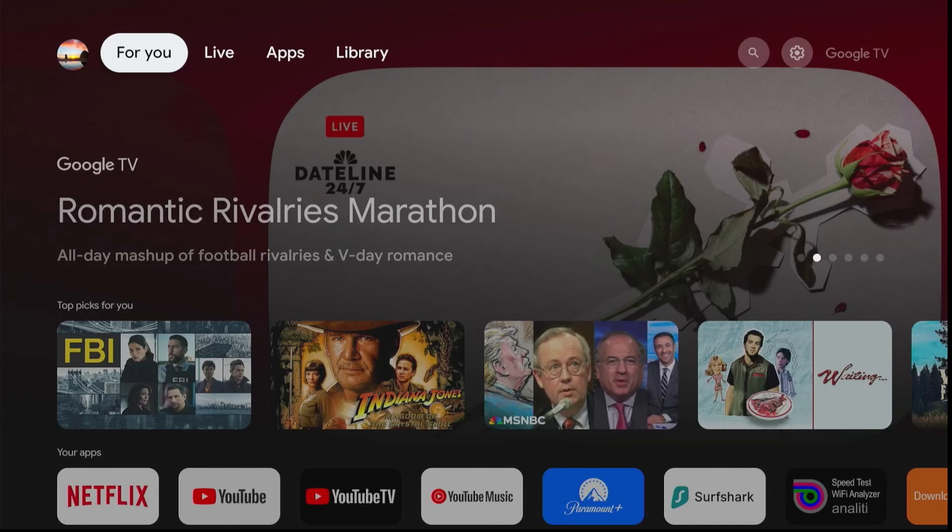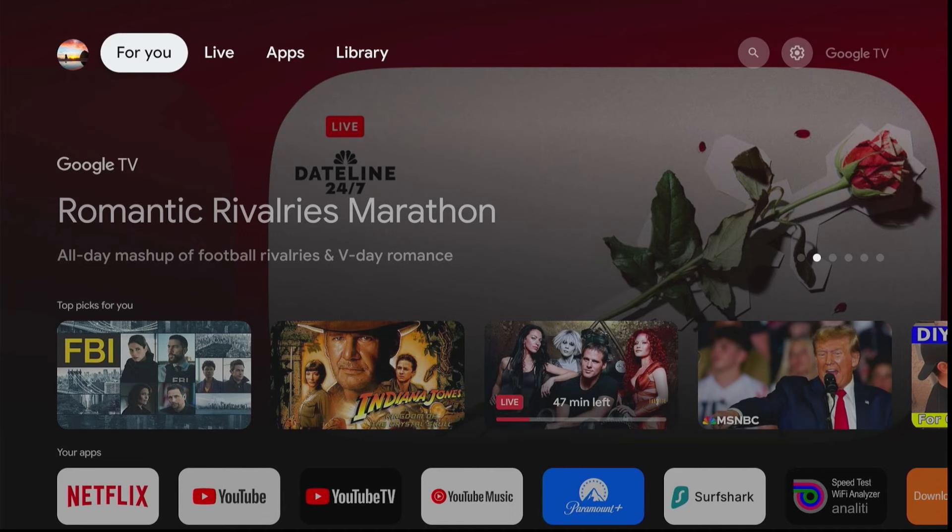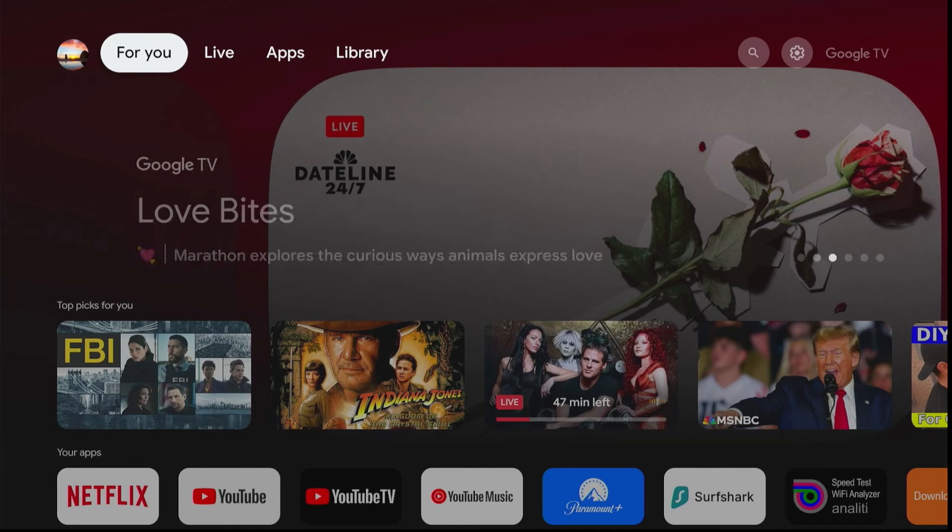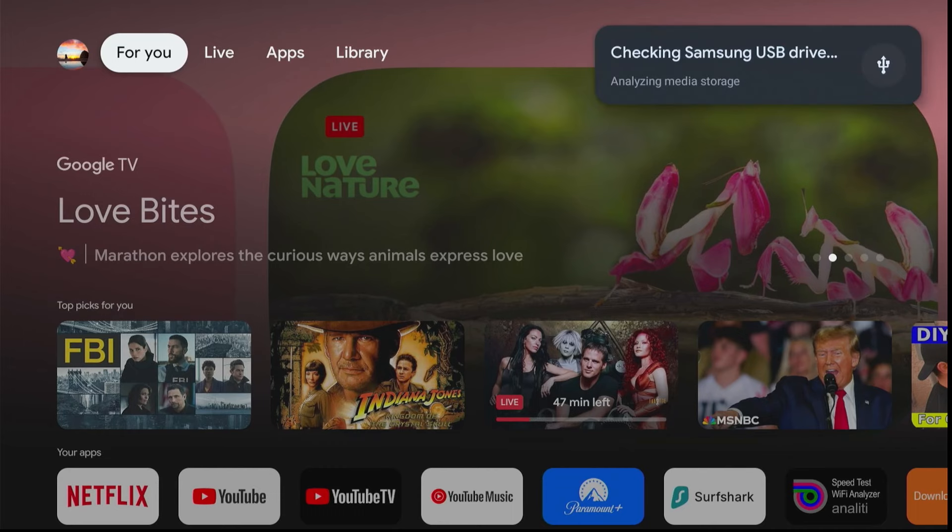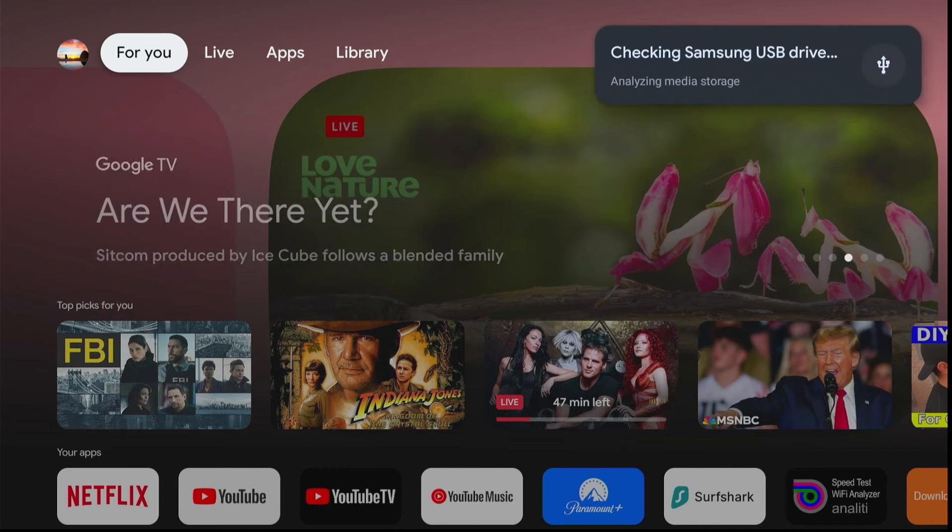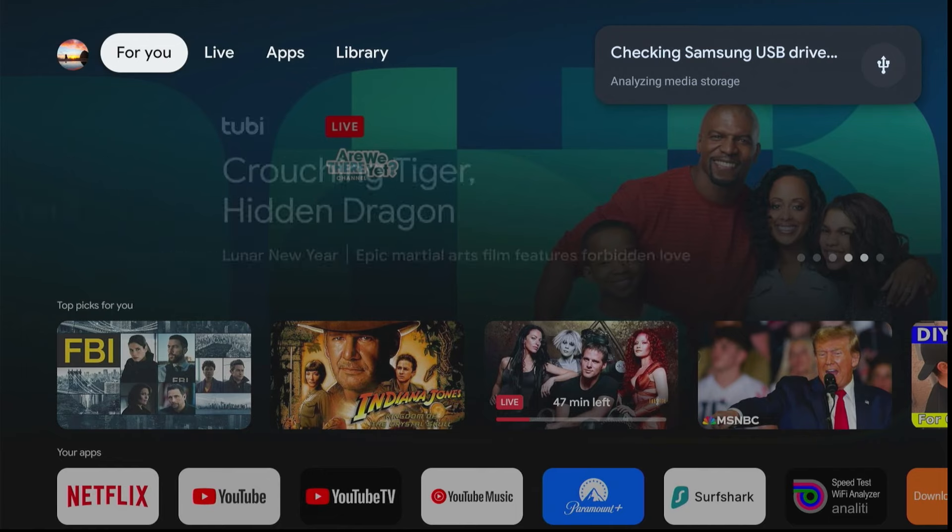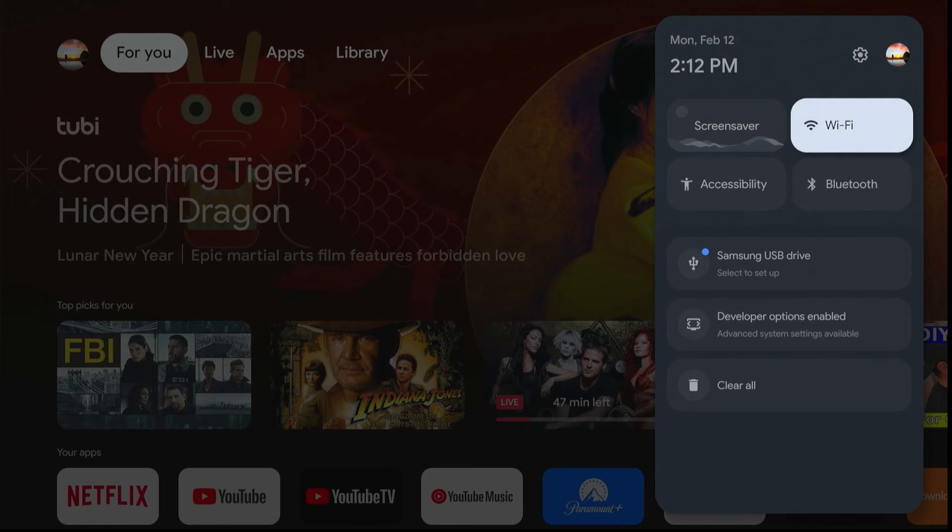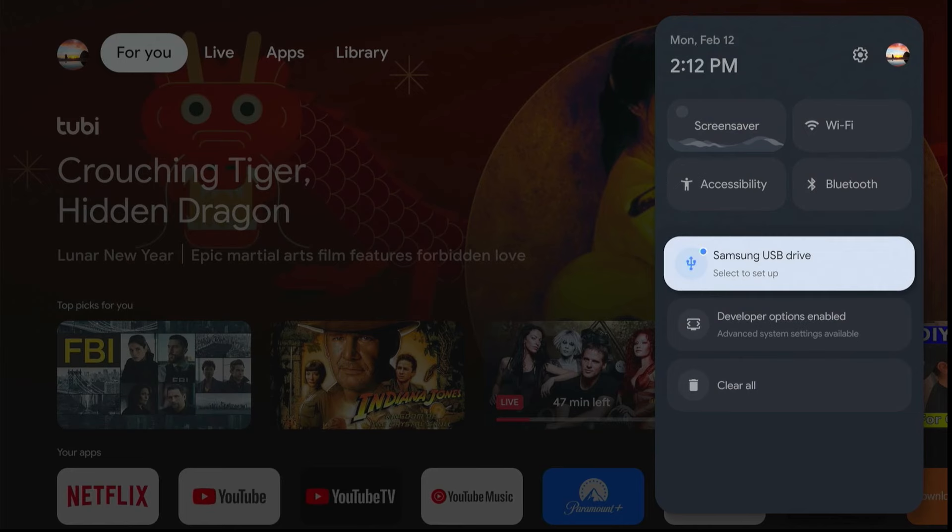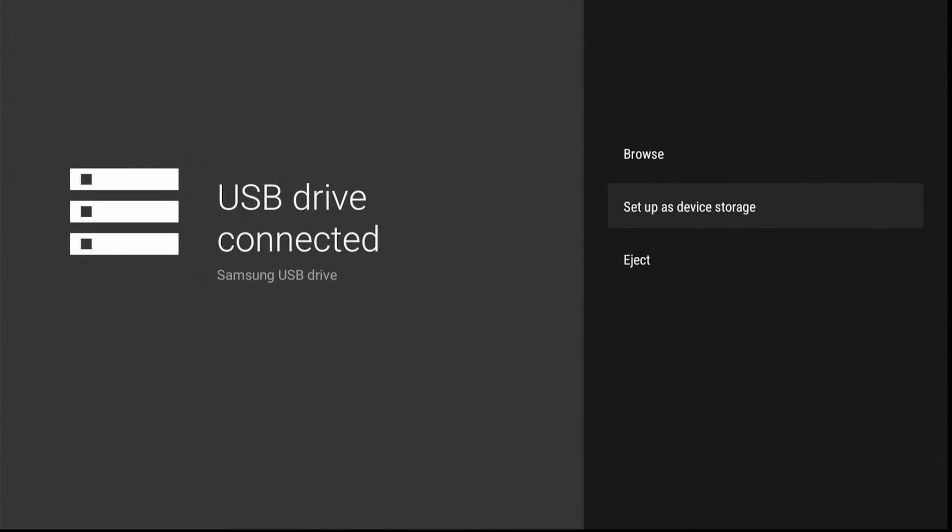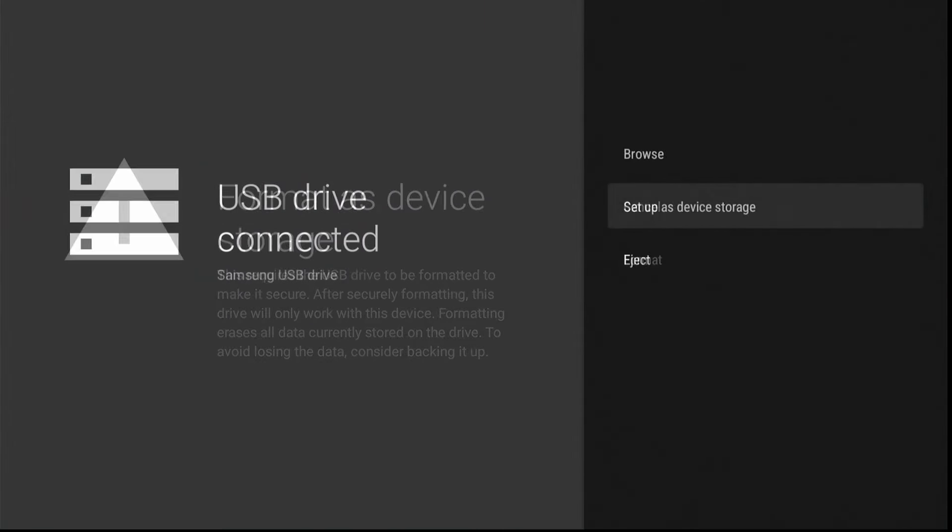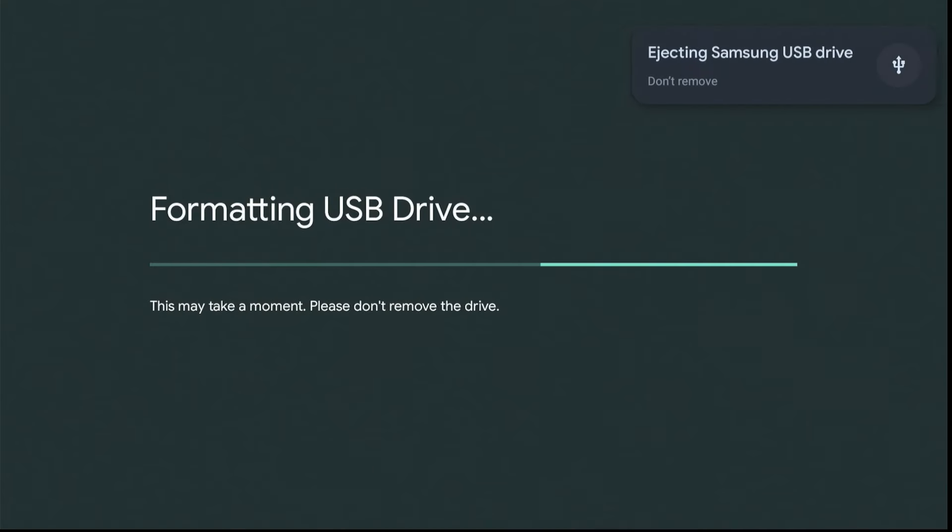Now let me go ahead and show you how to add the thumb drive to the system. Now start the TV box without the drive plugged in. Now once booted up, then you can insert the thumb drive. And you should see a pop-up saying it's analyzing your media storage on that USB. Now once that's done, click on the settings button and scroll down to the USB drive to set up and click it. Now choose set up as a device storage. Next, go ahead and click on the format, which will format to the FAT32 for you.